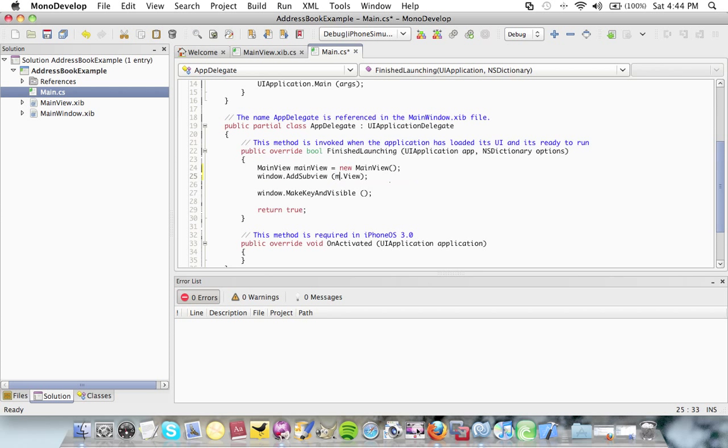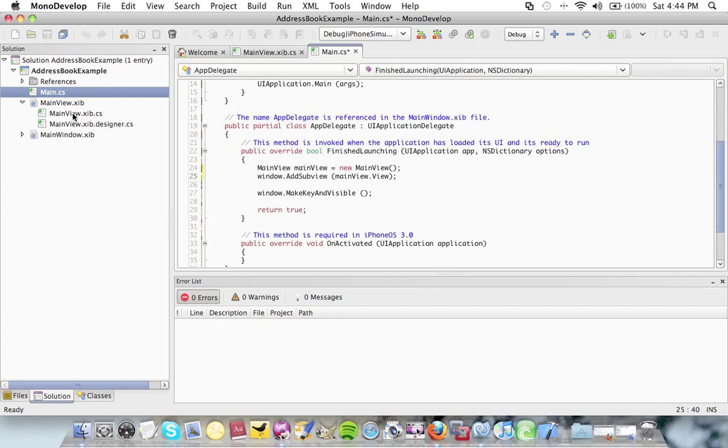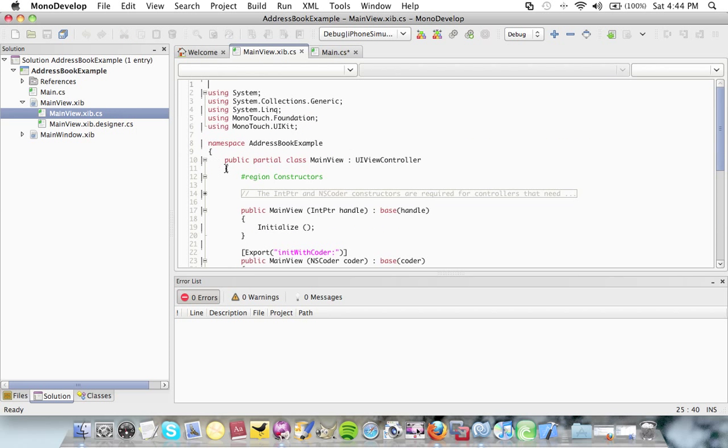I need to add that when the application loads. So main view dot view. Now I'm going to go into my main view code behind.